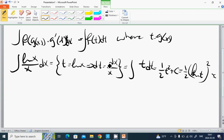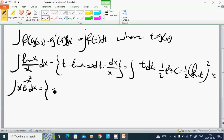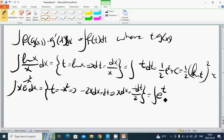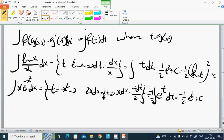Another example: the integral of x times e to the power of minus x² dx. We let t equal minus x², then dt equals minus 2x dx, so x dx equals minus dt over 2. Substituting, the integral becomes the integral of e to the t times minus one half dt, which equals minus one half e to the t plus C. Substituting back gives minus one half e to the minus x² plus C.